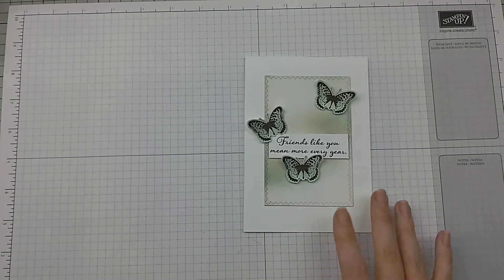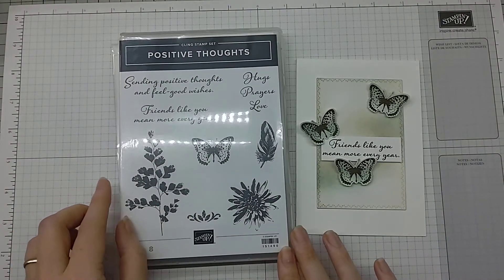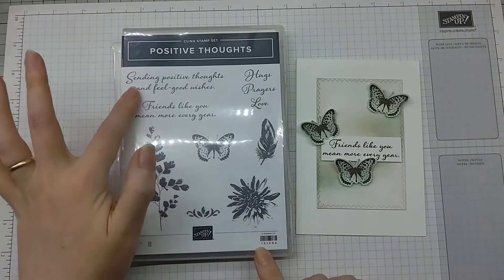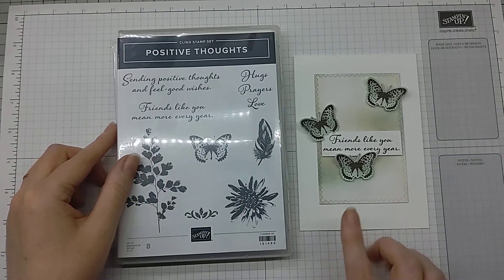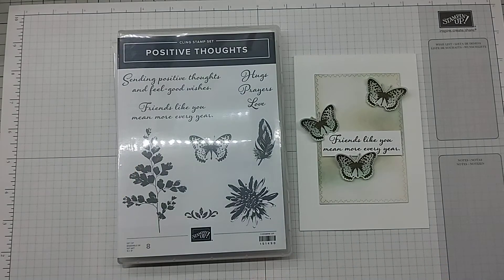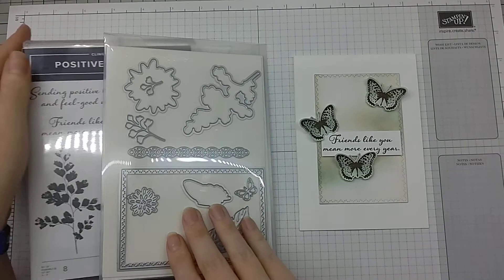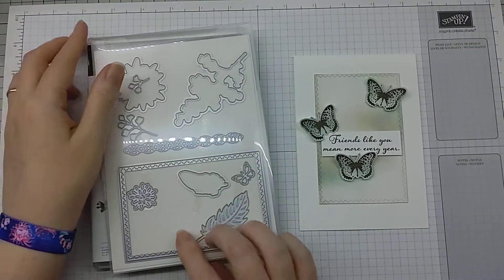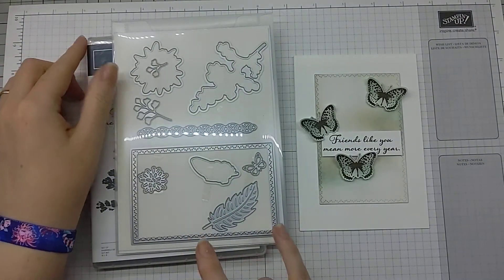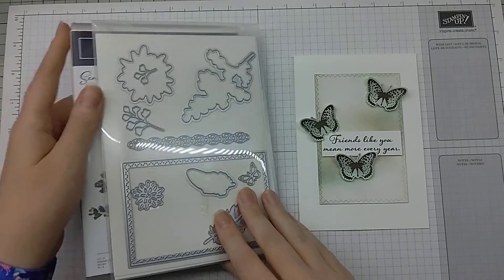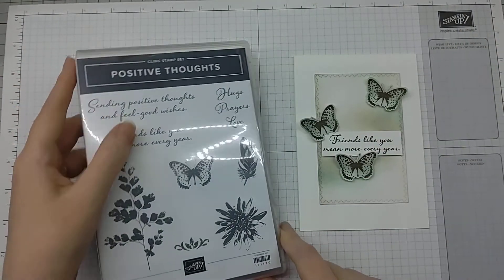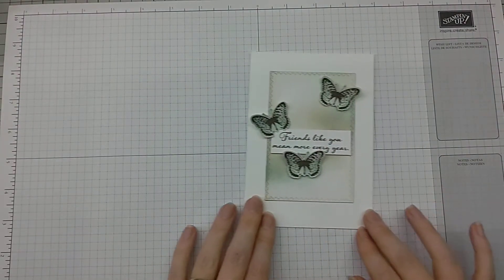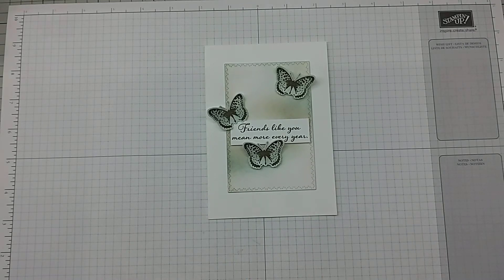This features the Positive Thoughts stamp set. I really love this - the sayings and these beautiful images. As you can see, we're using the butterflies for this particular card. And there's the Nature's Thoughts dies that we're going to use in coordination with that. All of these will be available. I'll link them down below straight to my online shop. Please do stop by if you fancy purchasing any of those.